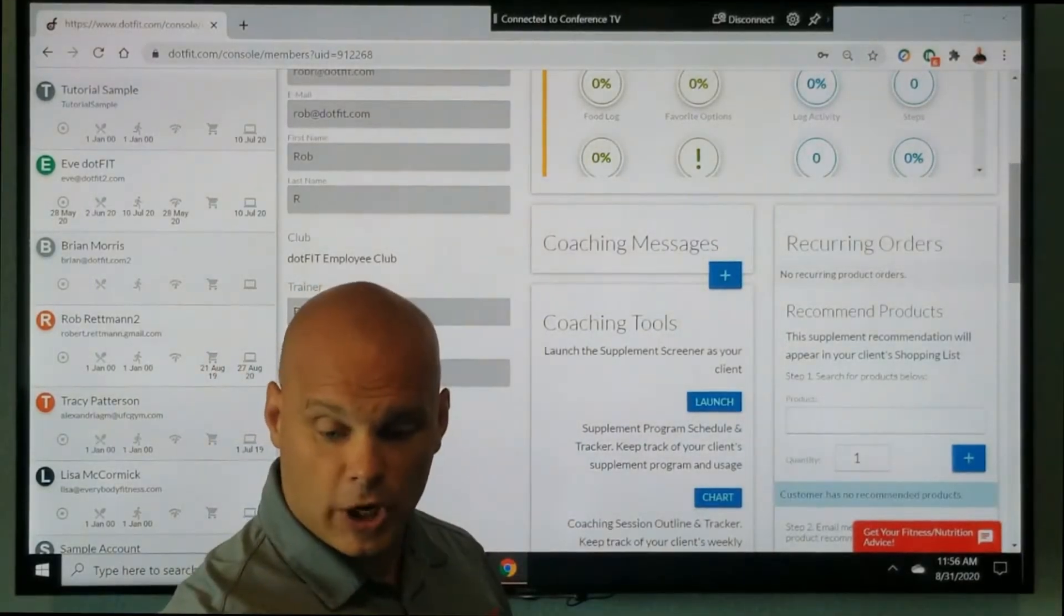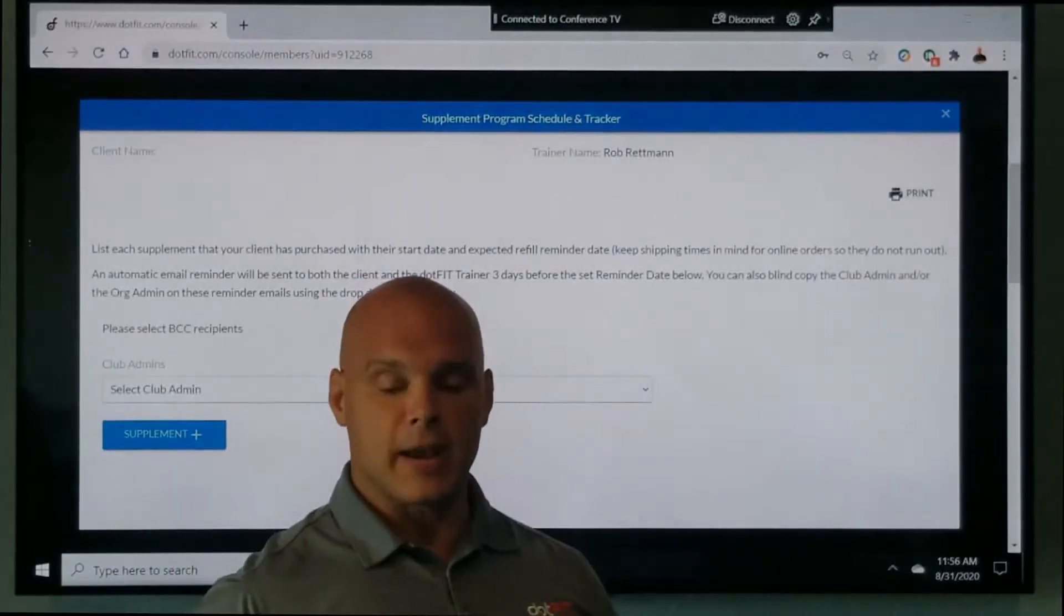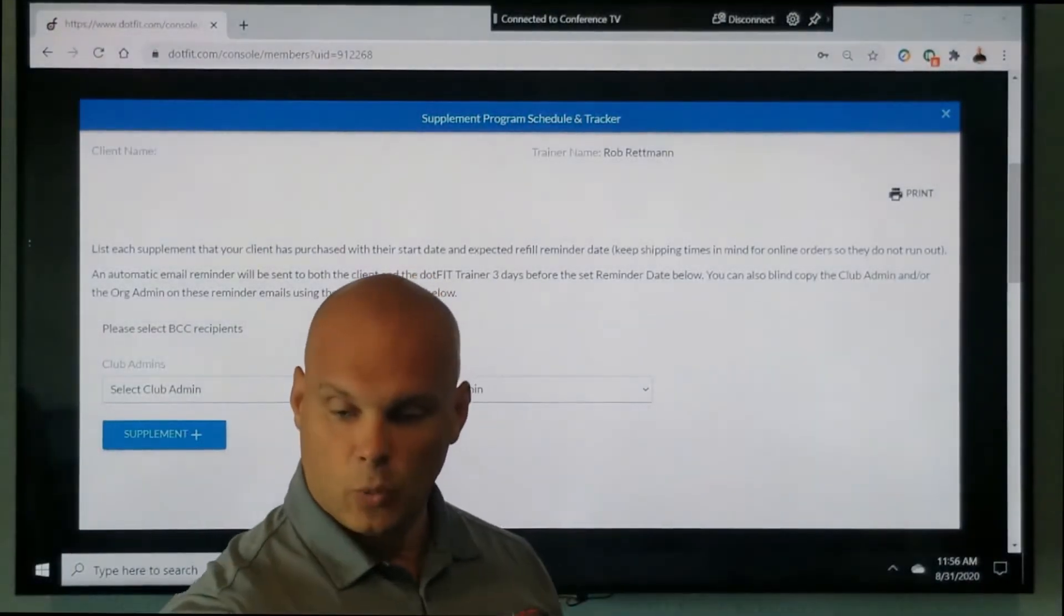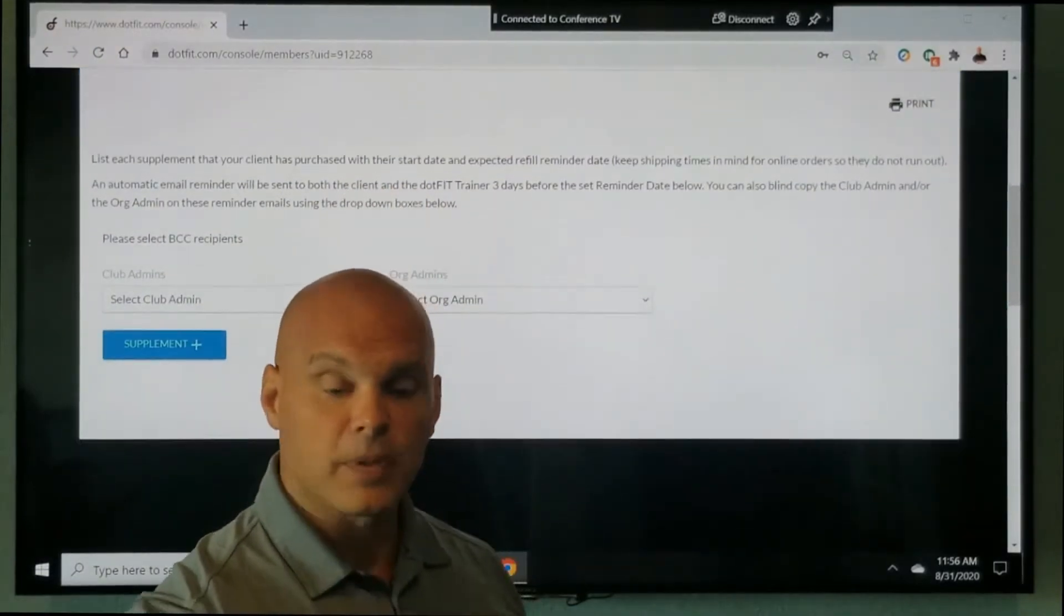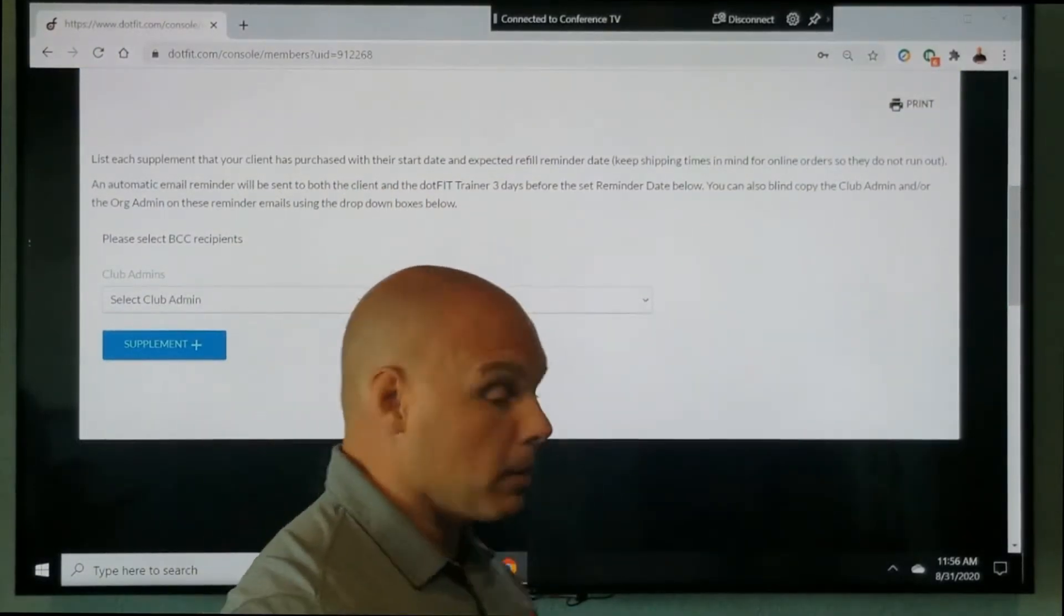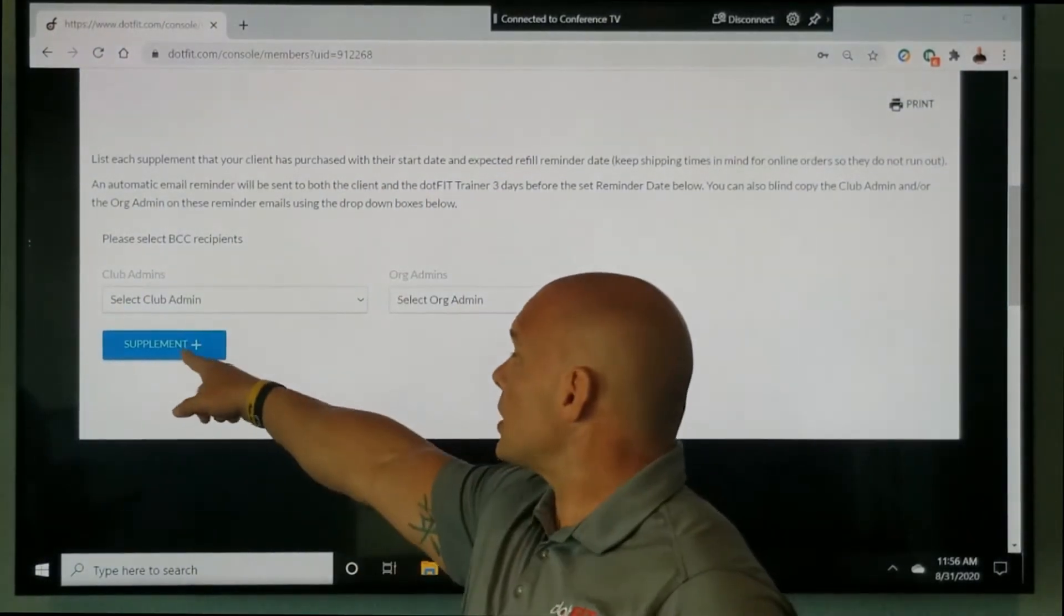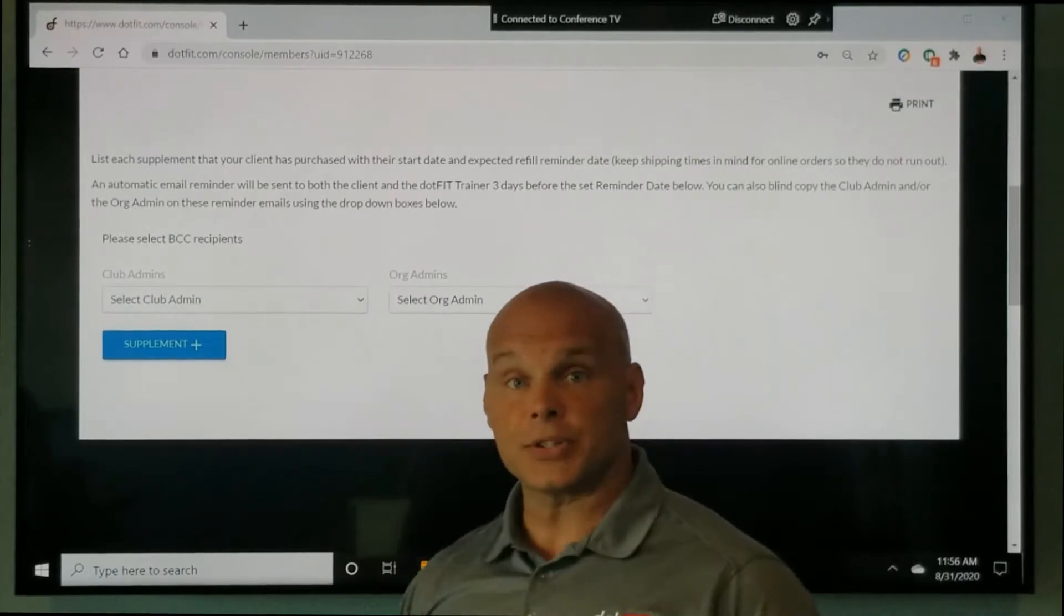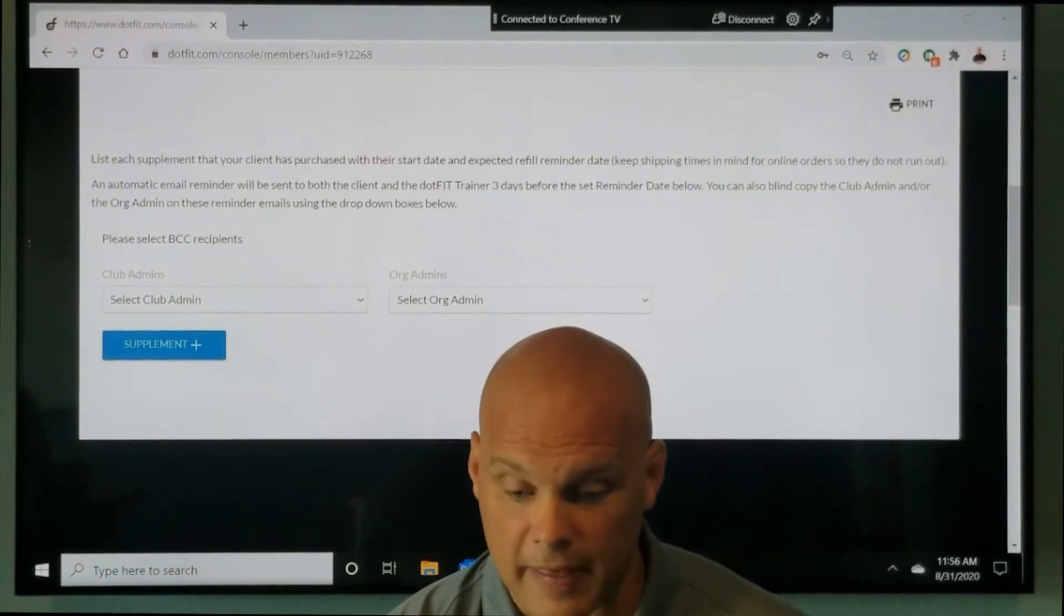When I click chart, this has all been revamped. What you're going to see here is this rectangle of supplement plus. We're going to go ahead and click that.